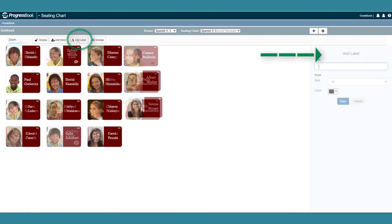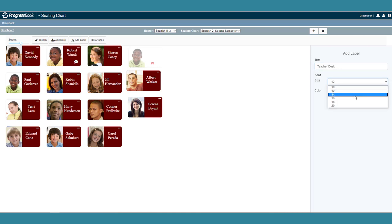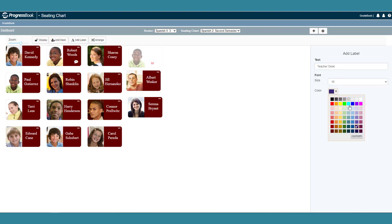Click Add Label to add labels to the chart, for example, to add the teacher's desk location or an exit for the classroom.